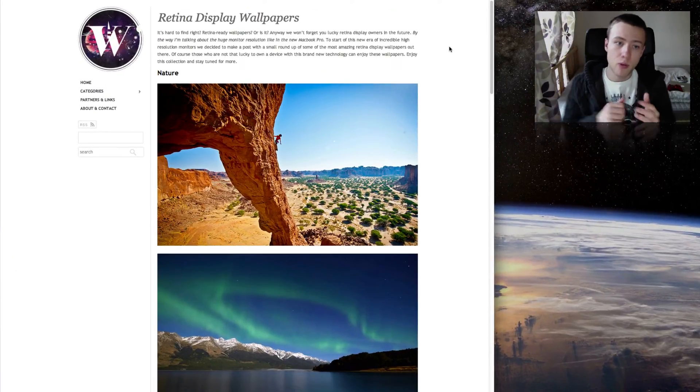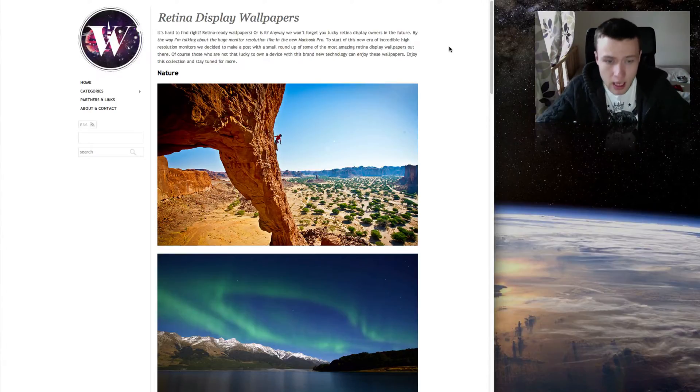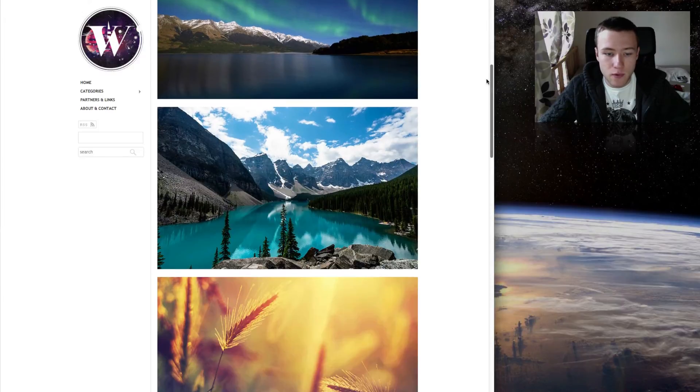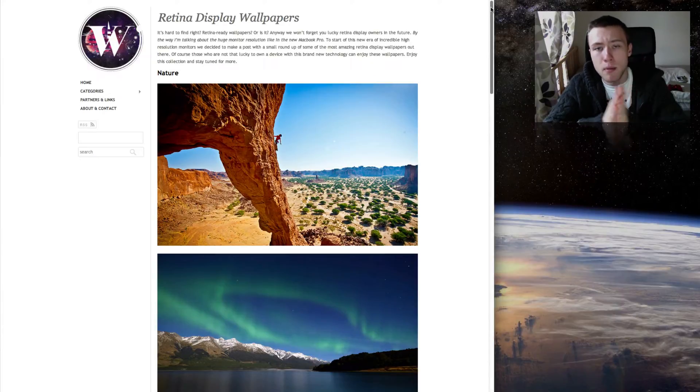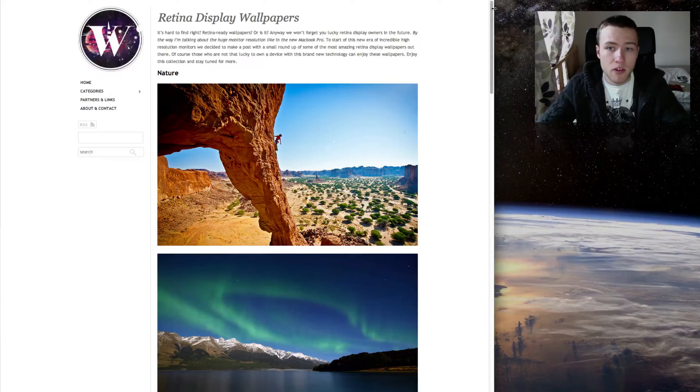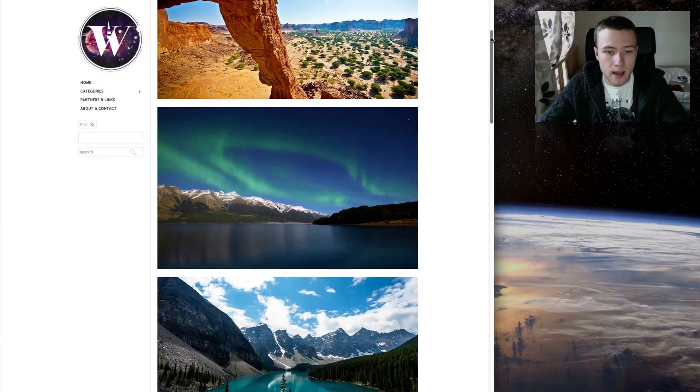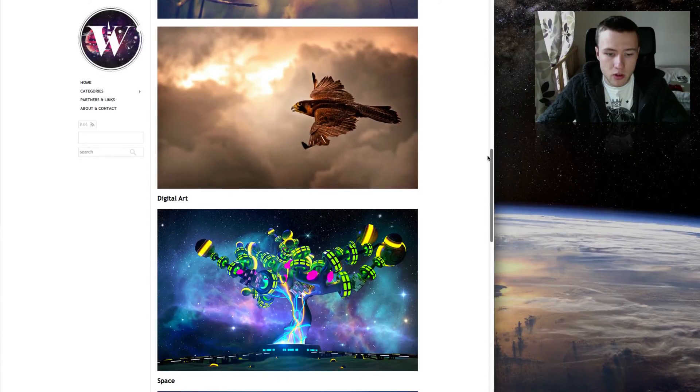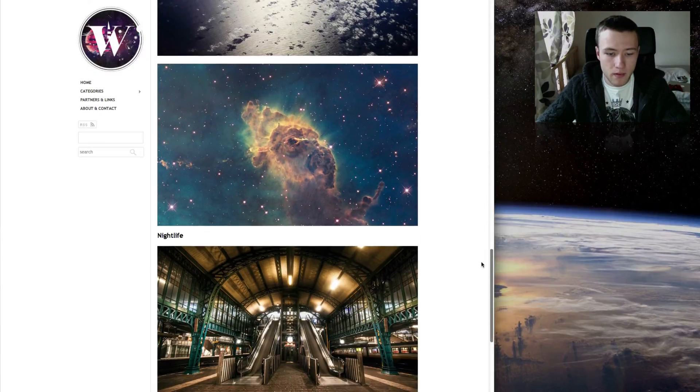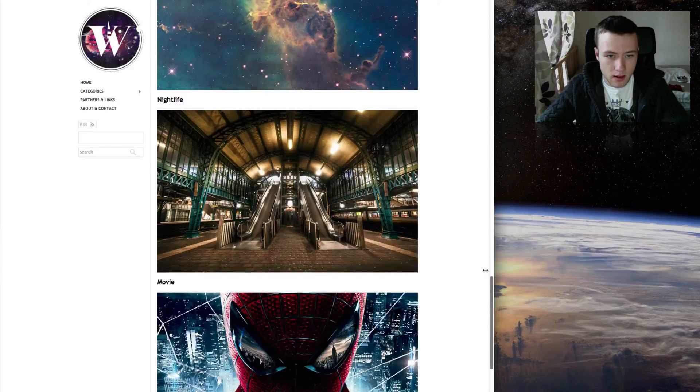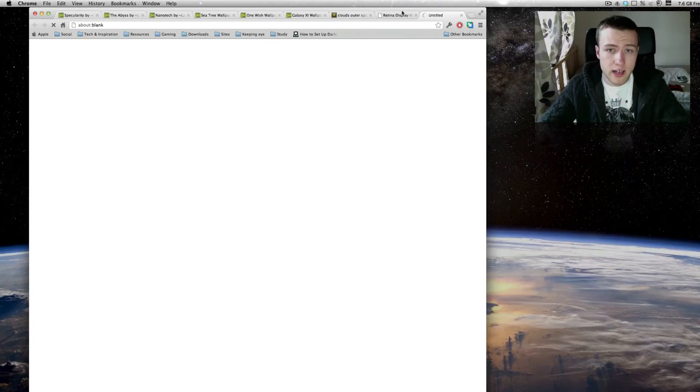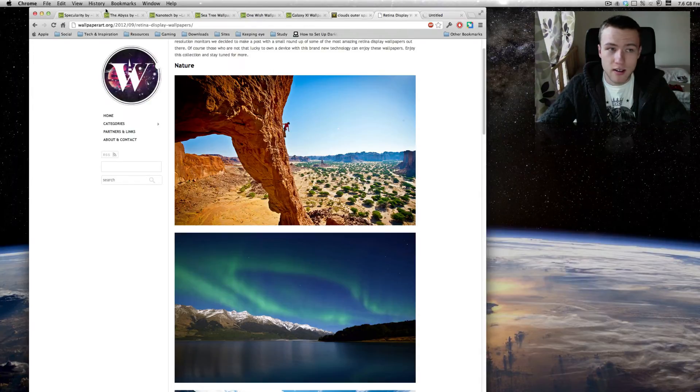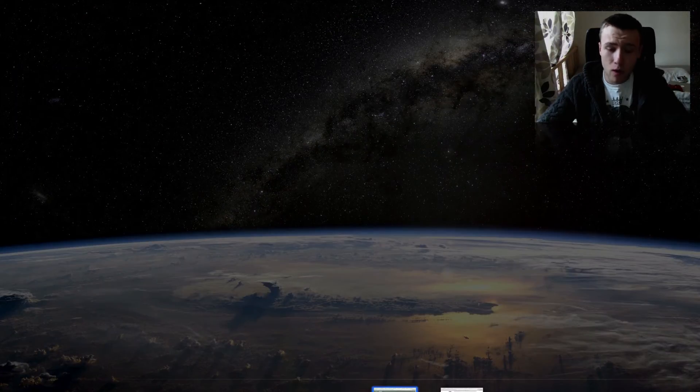Last but not least for the wallpapers, I have a collection here that was posted on Wallpaper Art a few weeks ago actually, and it's a really cool wallpaper collection for the retina display. So for all you guys that have the new MacBook Pro with retina display, you can check out these wallpapers. They're actually quite nice photos and they all come in the really high retina display resolution. Not only photos by the way, you also have some digital art here, but very nice wallpapers in my opinion.